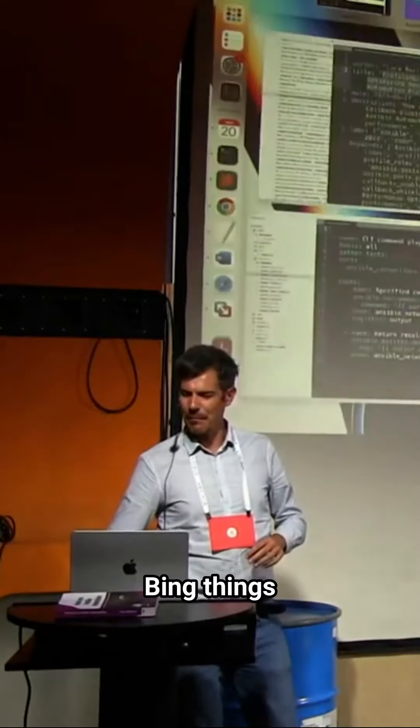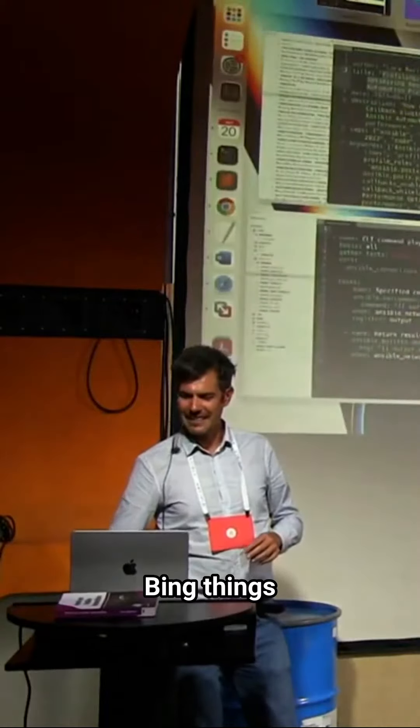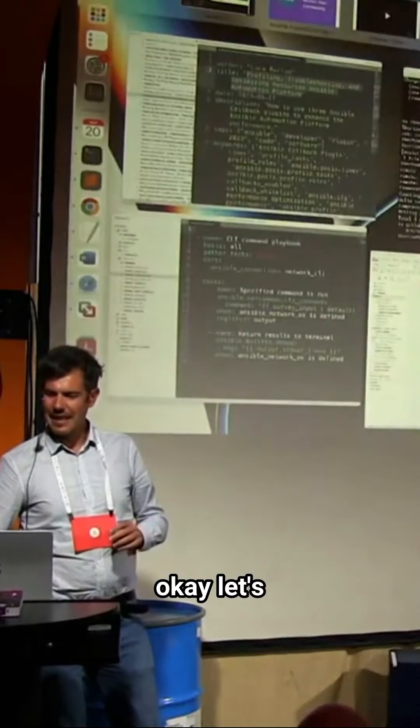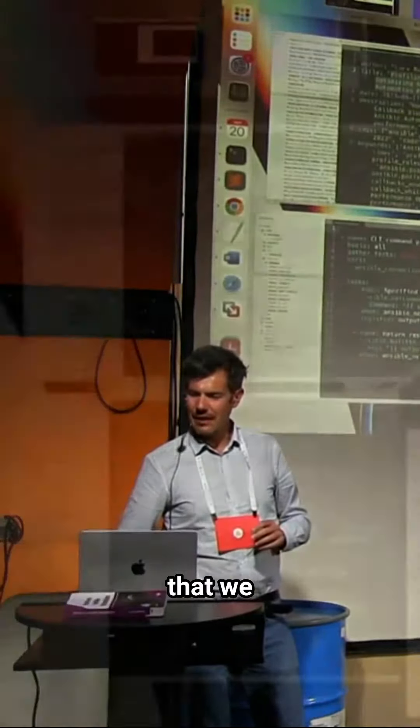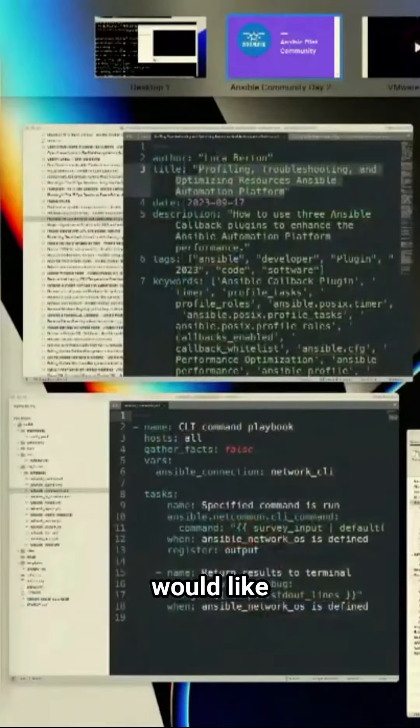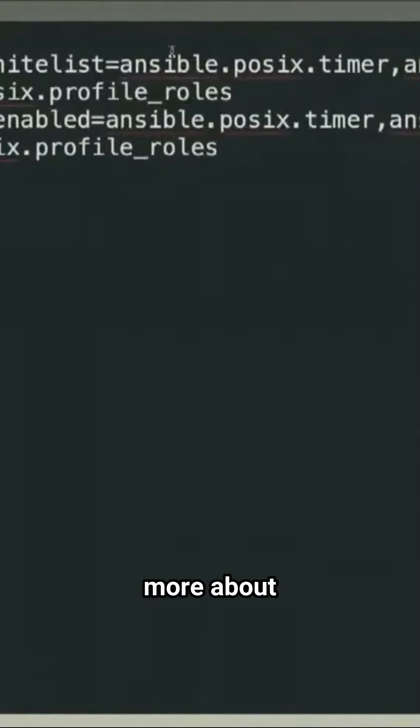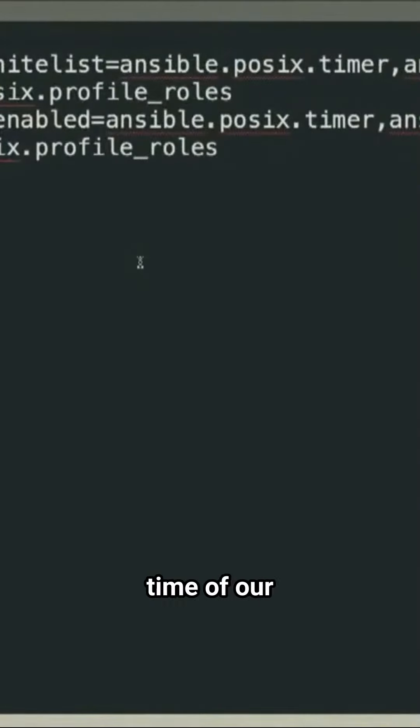Do all the boring things. Okay, let's imagine that we would like to learn more about the execution time of our Ansible playbook.